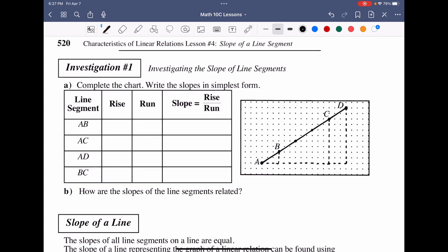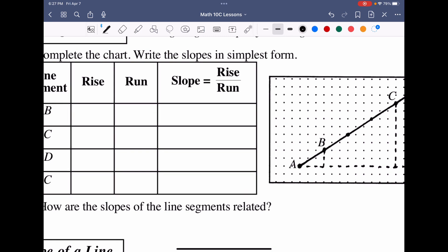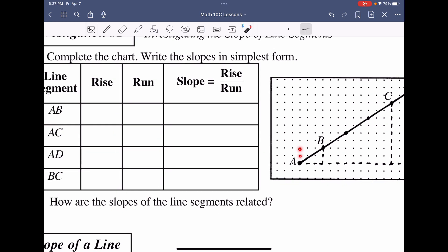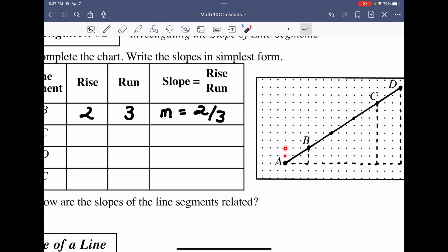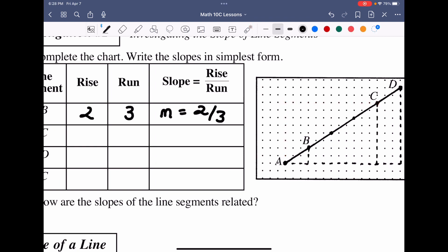Next, we investigate what happens when multiple points lie on the same line. For segment AB, going up two over three gives a slope of two over three. For segment AC, we go up eight units over twelve units, giving a slope of eight over twelve, which reduces to two over three — the same slope. No matter which points we choose on the same line, the slope is always the same value.